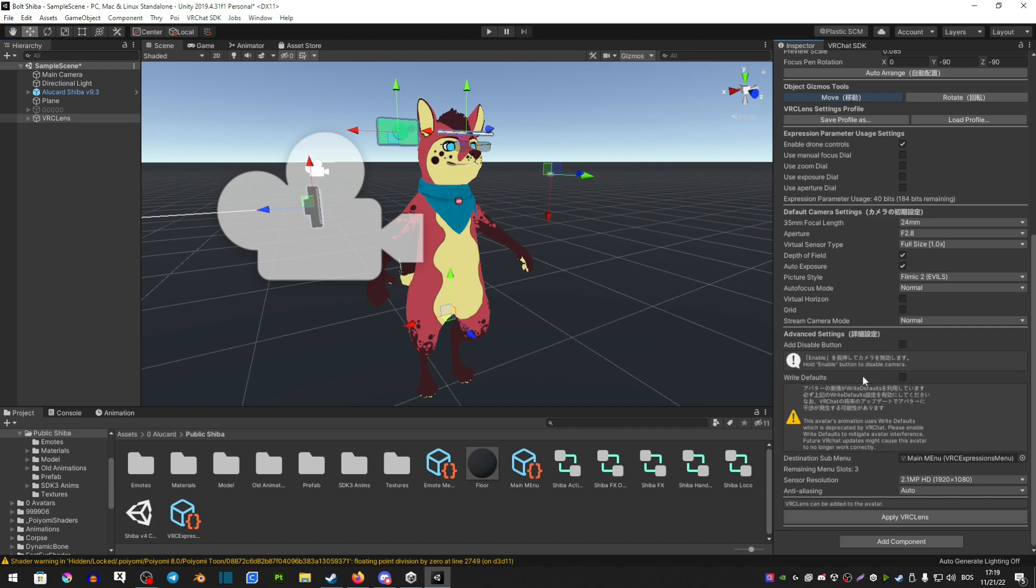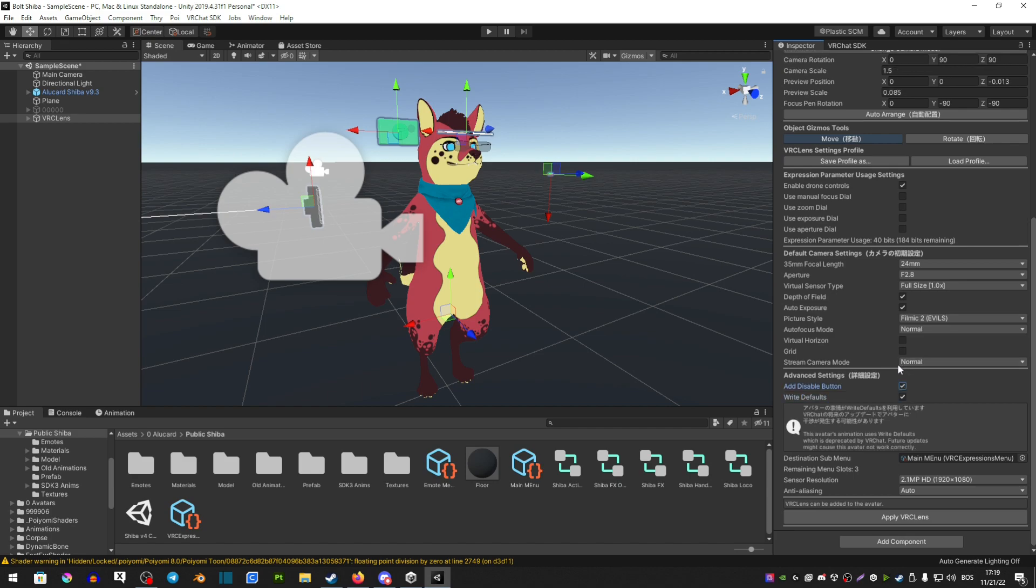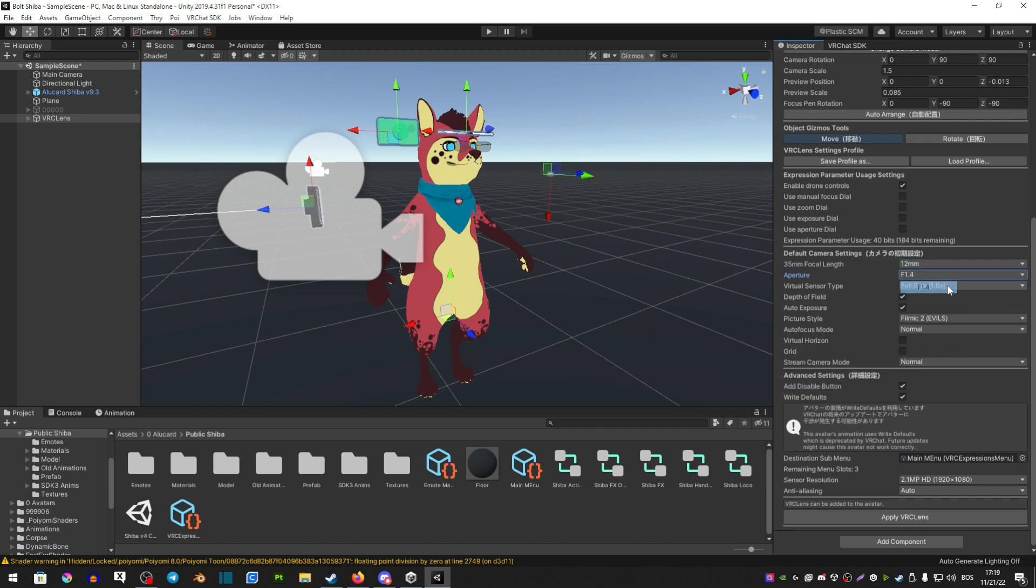Make sure the right defaults are checked. Make sure to have a disable button. And now from any of these options here, it mostly purely depends on your personal opinion. I like to have 12mm with 1.4. I like to add all the extra features, so the zoom, the manual.